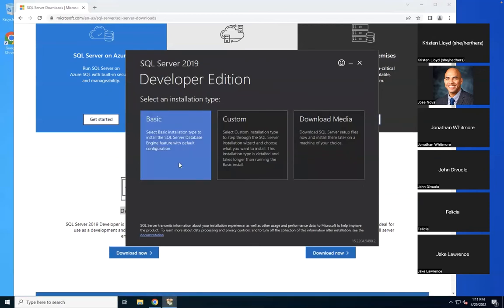The Basic option makes all the choices for you — such as the installation directory and instance name. You can customize the installation directory if you want to store databases on a drive with more space, in which case you should use Custom. Basic chooses the default location and also the drivers. When using with any framework like Java, C#, or C++, you get different types of drivers chosen automatically.